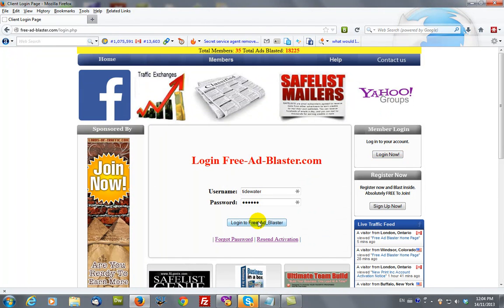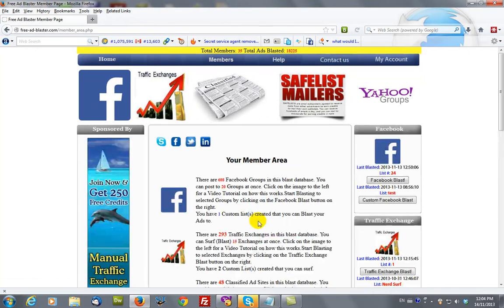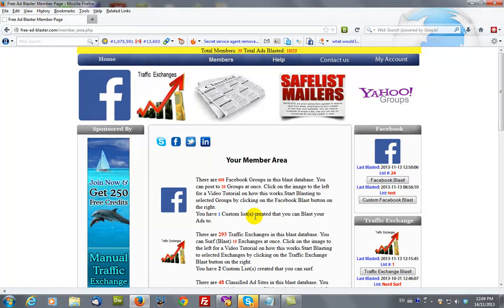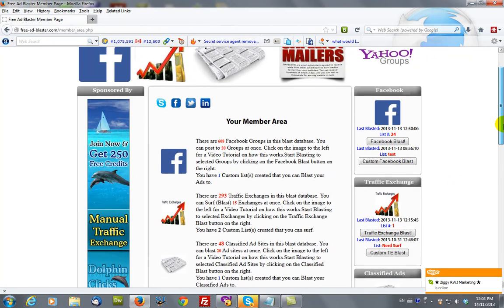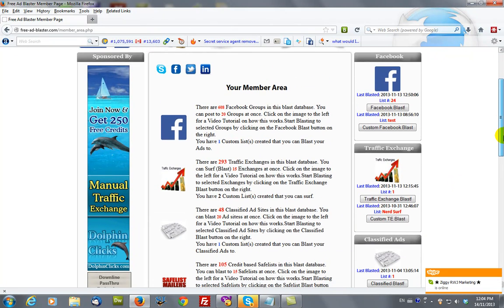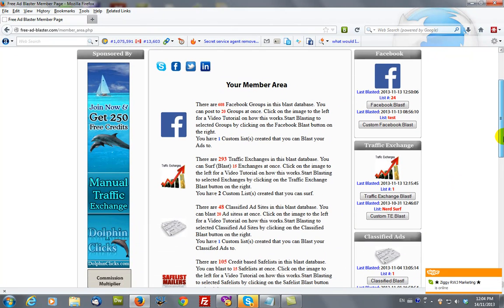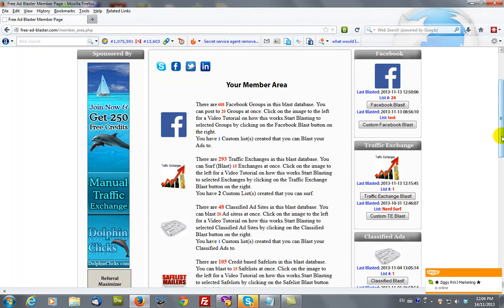We then log in and this brings you to your member area. Within your member area you can do many things, and one of the things that you can do is blast an ad to Facebook groups.